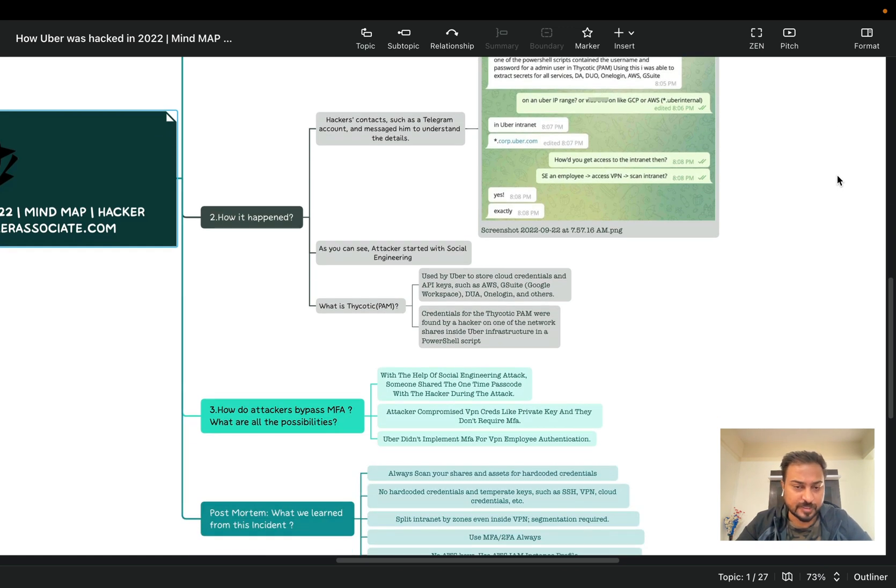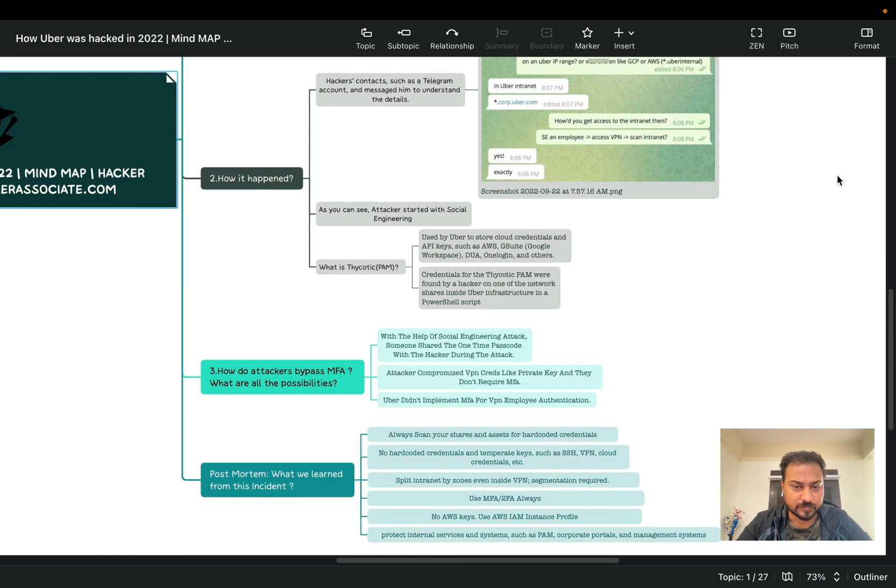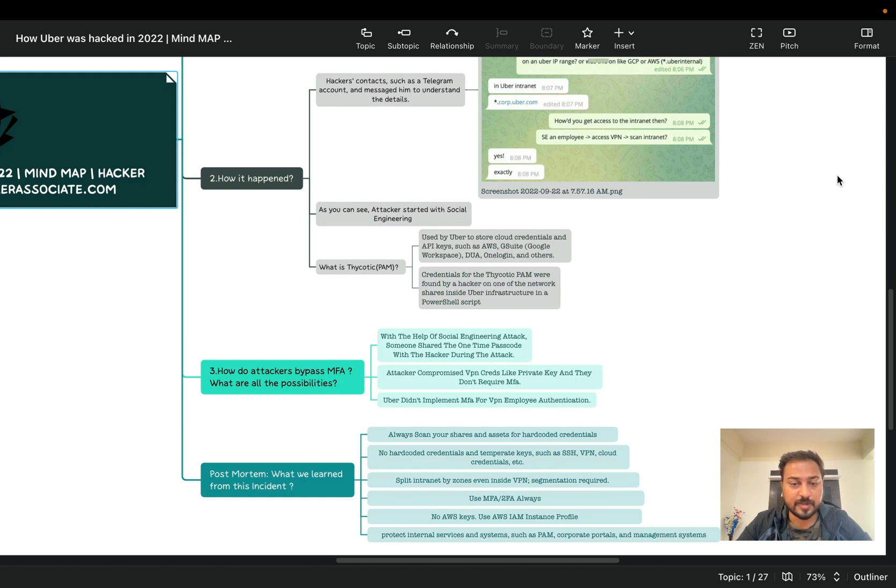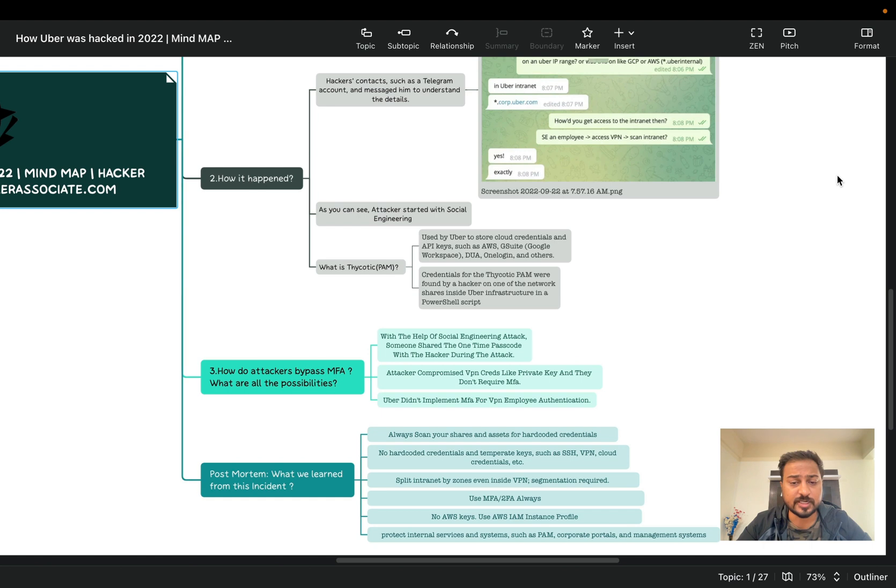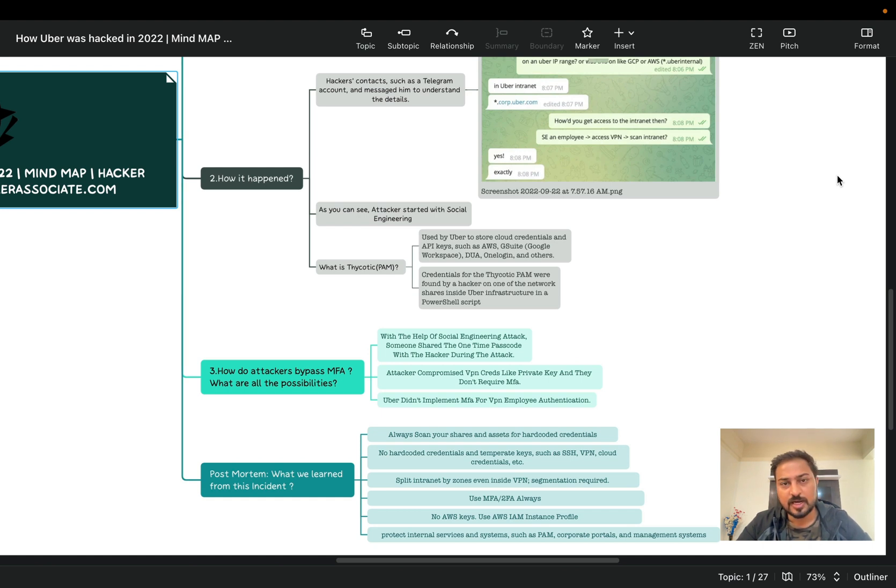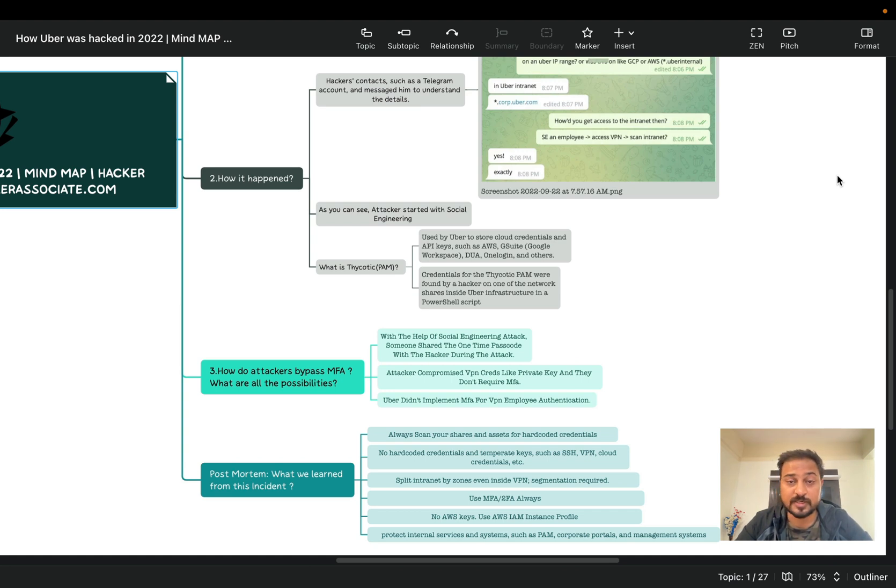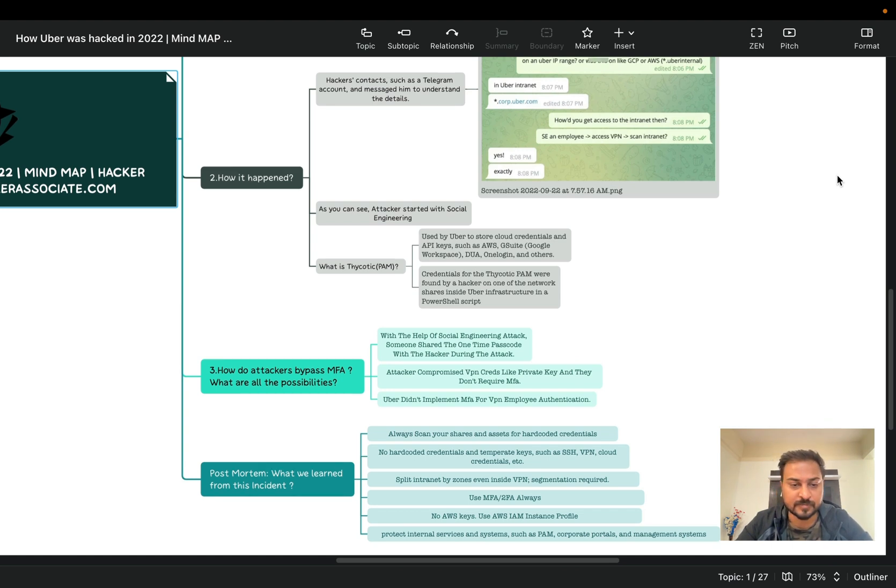So what is Thycotic PAM? It is used by Uber to store cloud credentials and API keys such as AWS, G Suite, Google Workspace, OneLogin. The credentials for Thycotic PAM were found by hacker on one of the network shares inside Uber infrastructure in a PowerShell script. So basically hard-coded secrets, which is basically always a bad practice. We always teach on our training sessions.